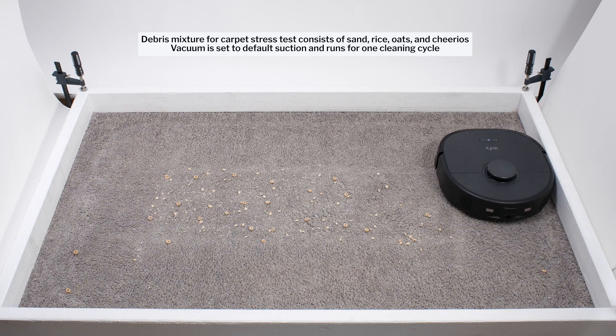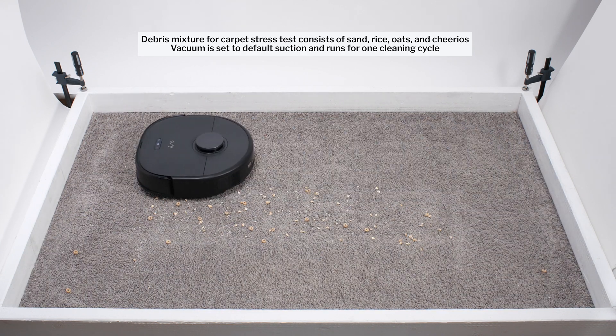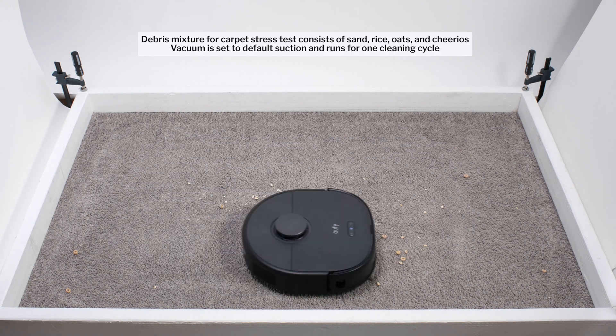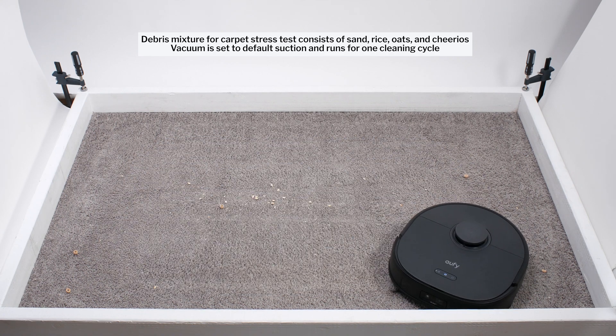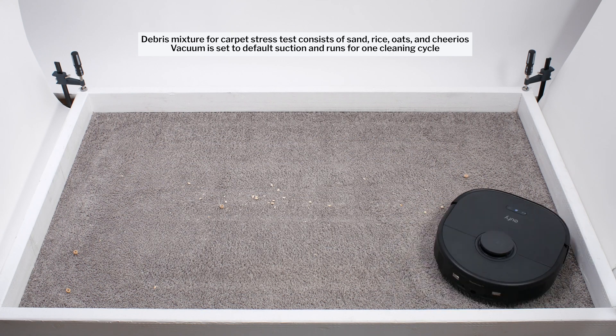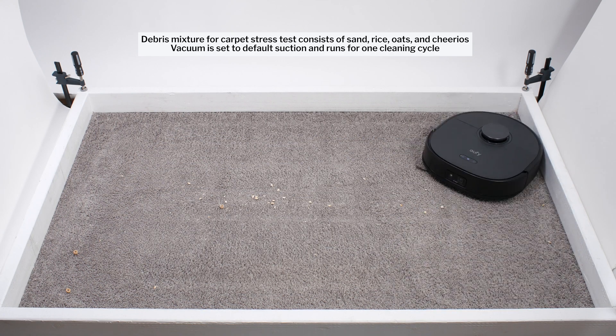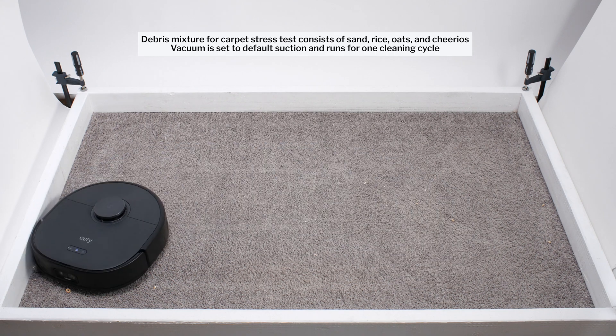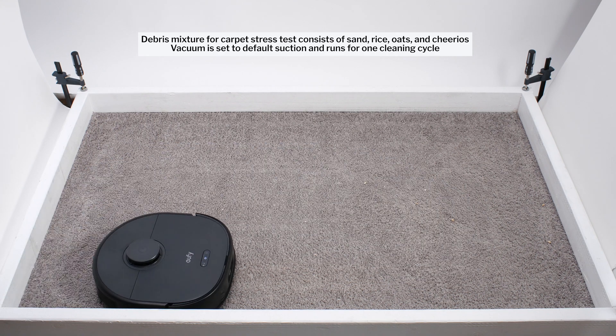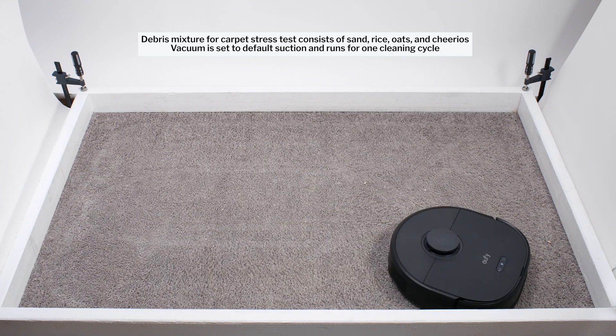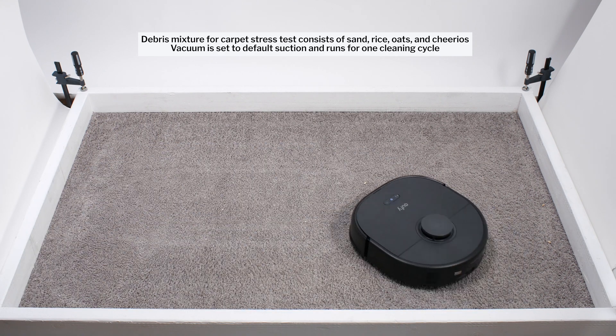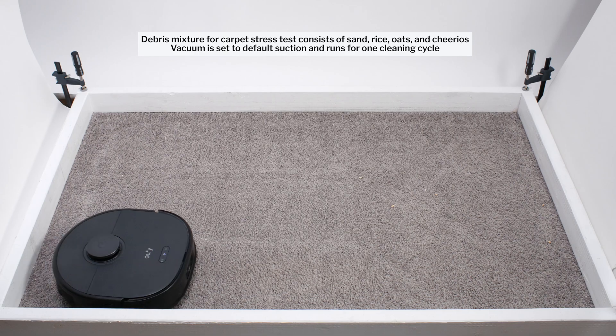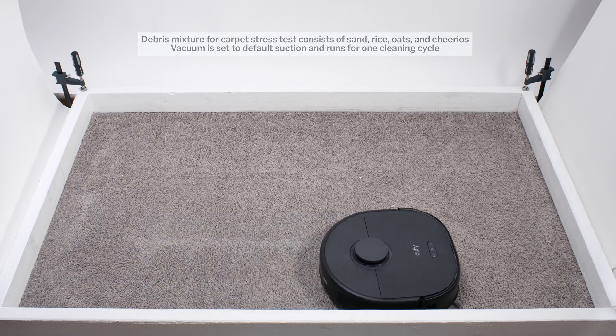The robot also generally doesn't path very efficiently in the small test environment. It repeatedly tries to exit the test area through this bottom right section. What we're looking for in this test though is pickup on carpet, and the X10 does appear to pick up most types of debris on carpet without issue.